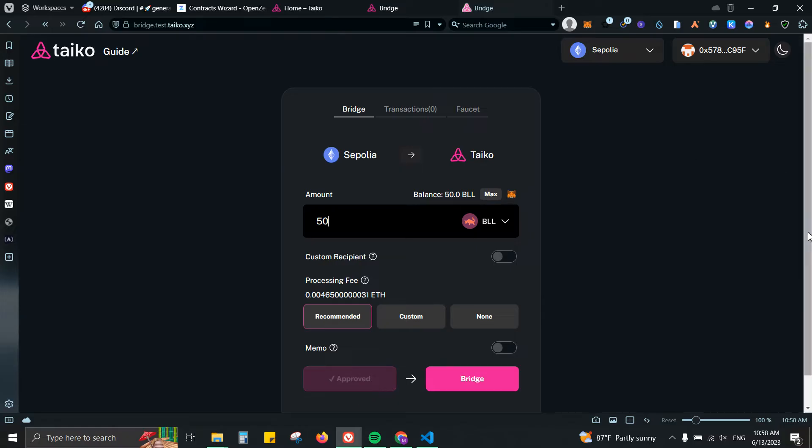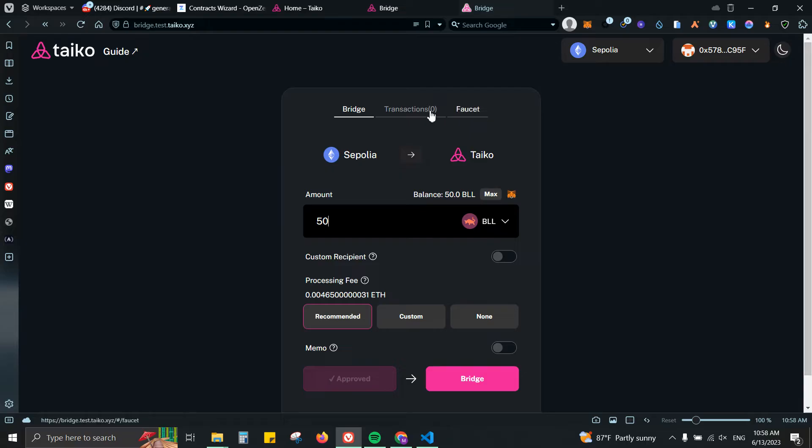Usually it takes a while, so you have to be very patient because last time that I did it, it actually took me like three hours to receive it on Taiko. But again, you can do the process, wait a little bit, and come back to it.